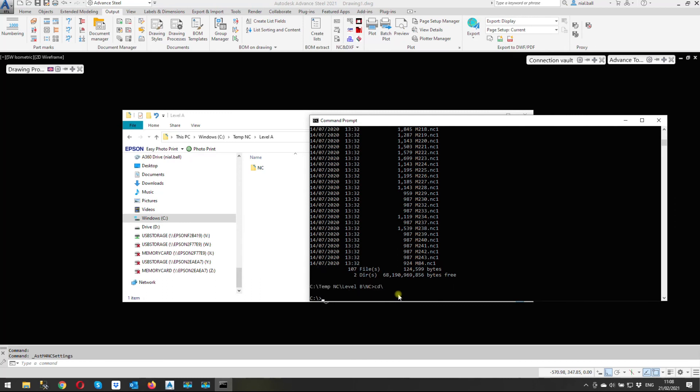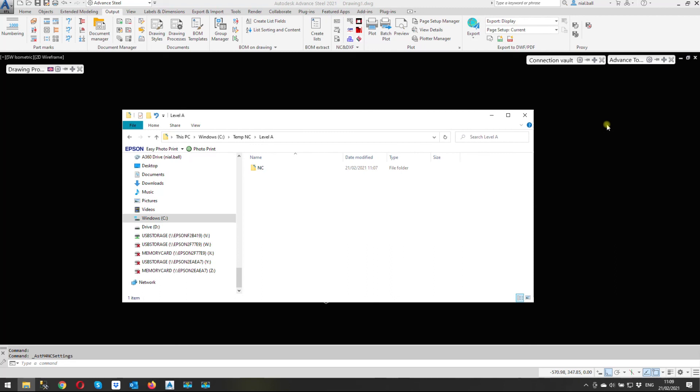That's it. Nice, quick and easy one, and hopefully it will make your life quick and easy if you had to change the name of a lot of NC files all at once. That's it. I'm going to get back to my Sunday morning, have some breakfast, and then start work on some Advanced Steel projects because you can't have too much of a good thing. So anyway guys, enjoy your Advanced Steel and until next time, cheerio.